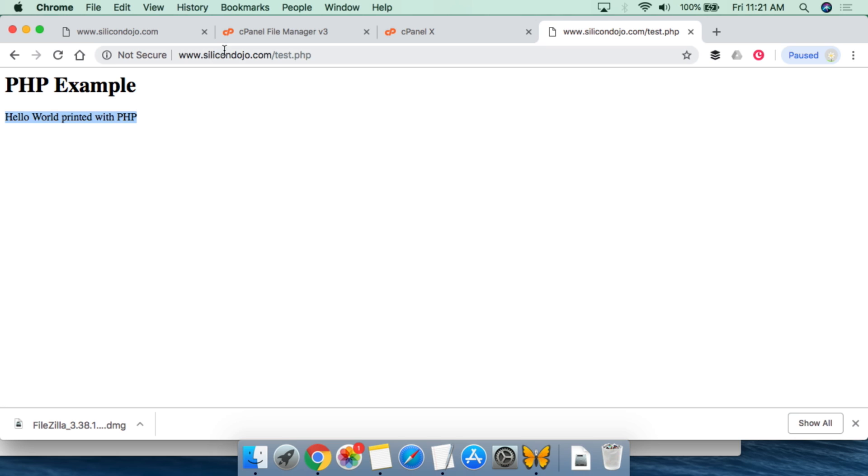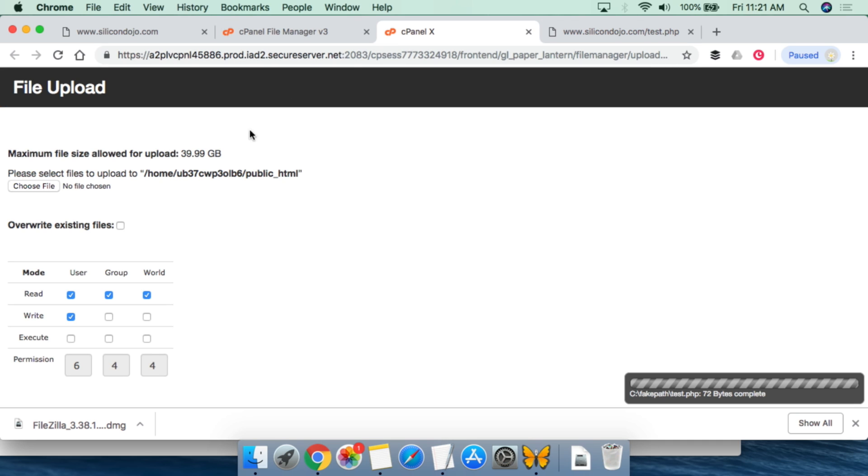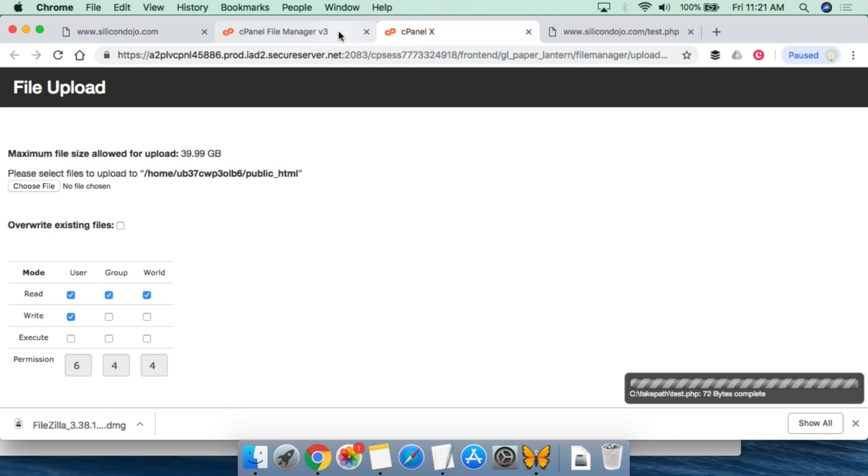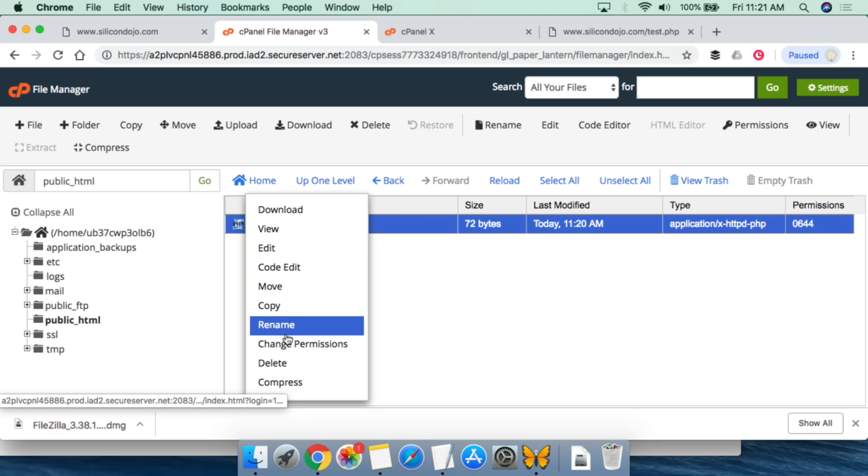Now if you are using your own domain name, so you want people to automatically be routed to this particular page, basically have this be the default page for your website, all you have to do is you can rename or you can initially name your PHP script.